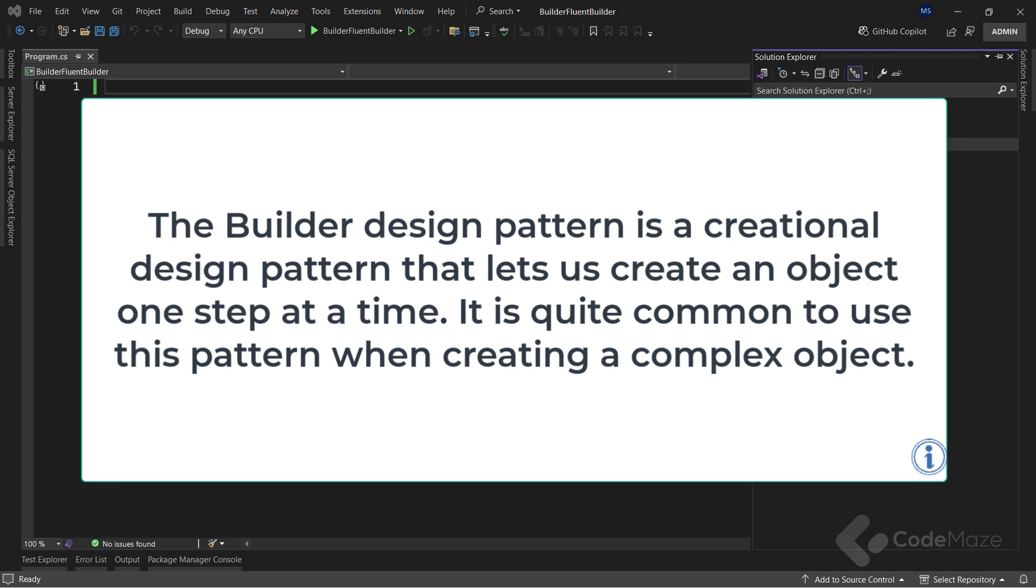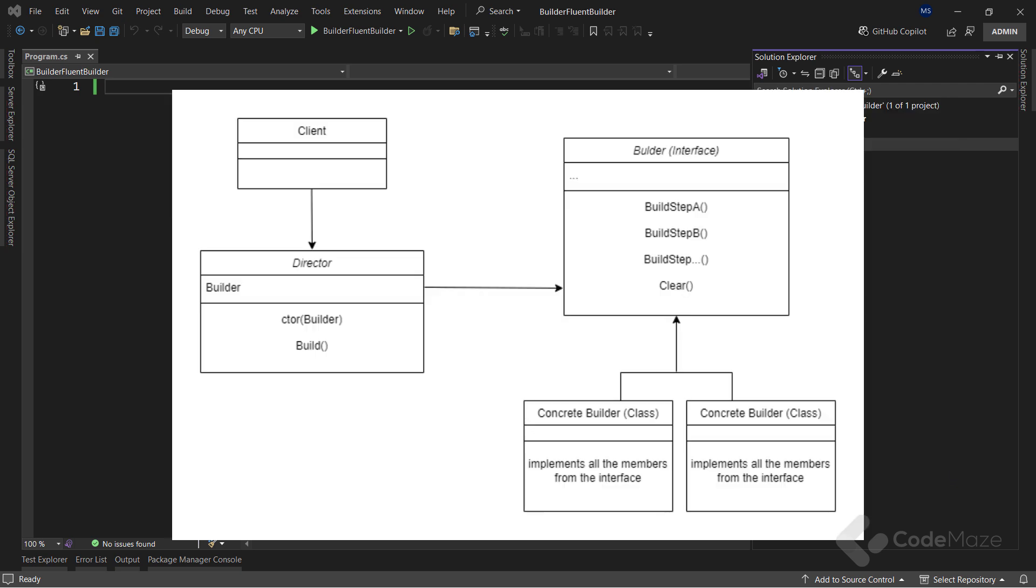The builder design pattern is a creational design pattern that lets us create an object one step at a time. It's quite common to use this pattern when creating a complex object. By using this pattern, we can create different parts of an object, step by step, and then connect all the parts together. As you can see from the diagram, we expose only the director class to the client, and this class acts as intermediate between the client and the builder part. Of course, we have a main interface to define the building procedure and the concrete builder classes that build the object.